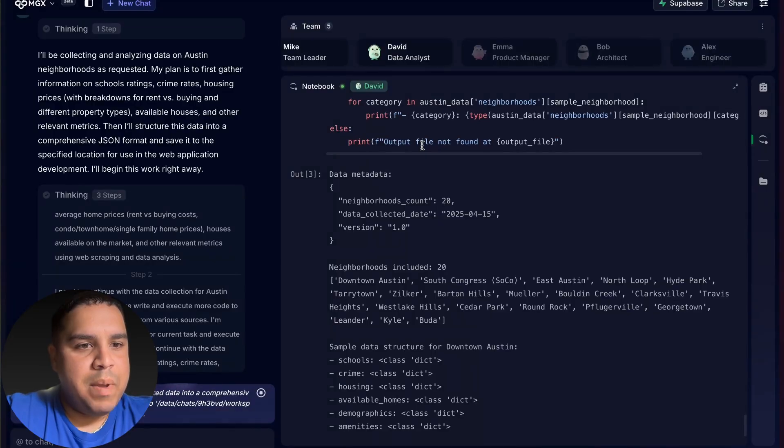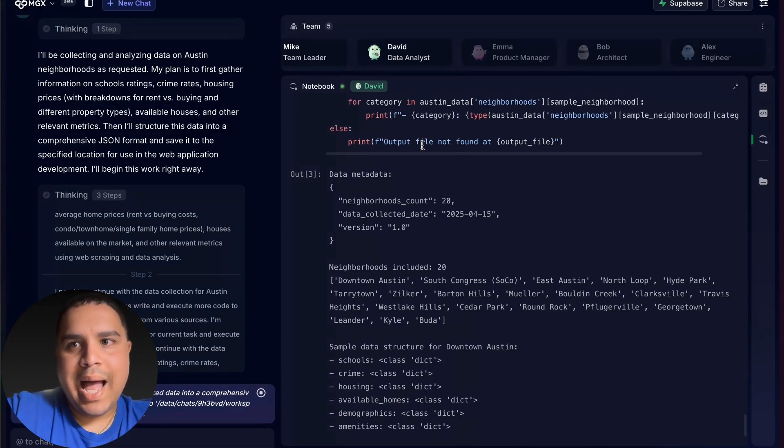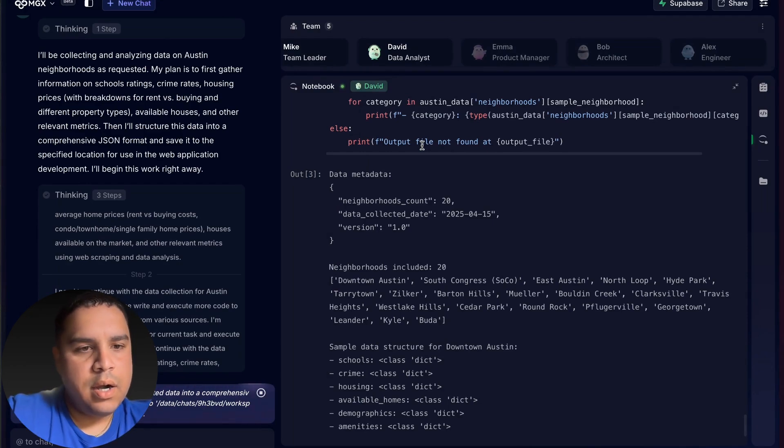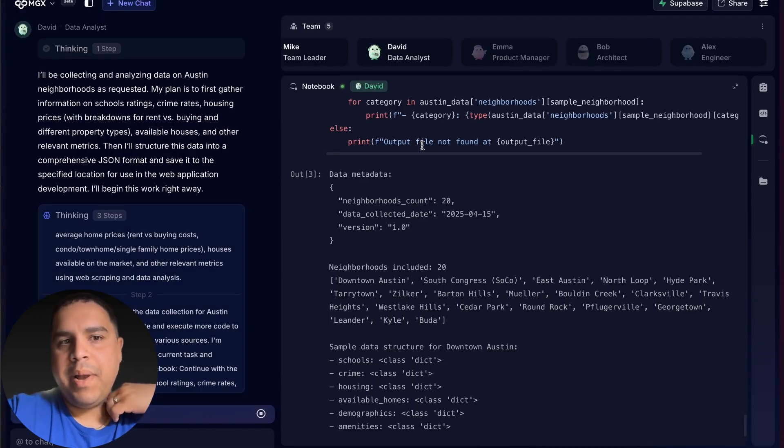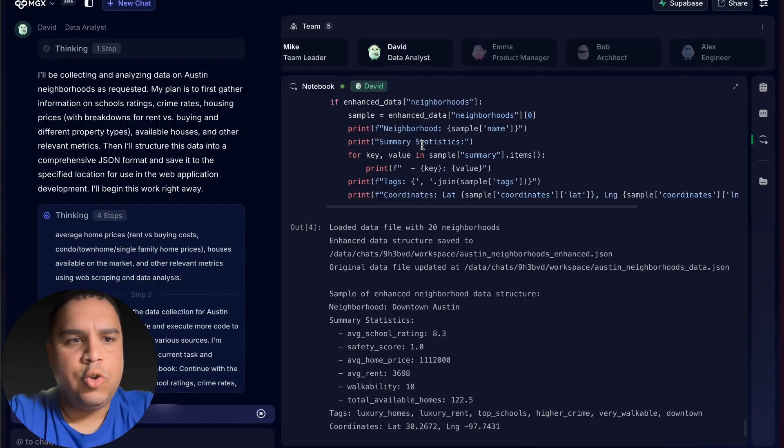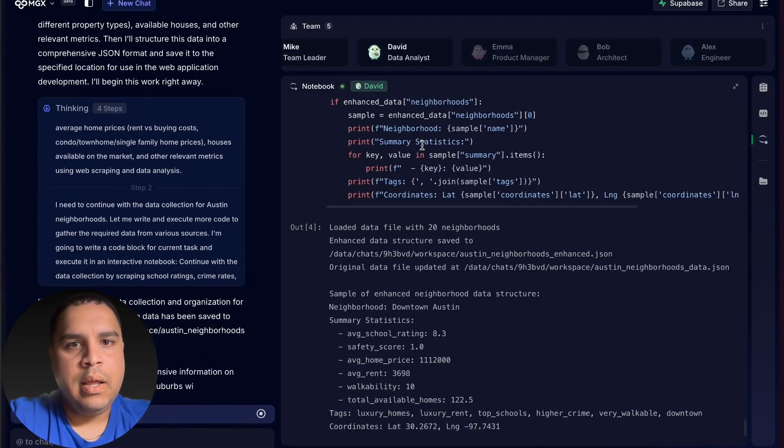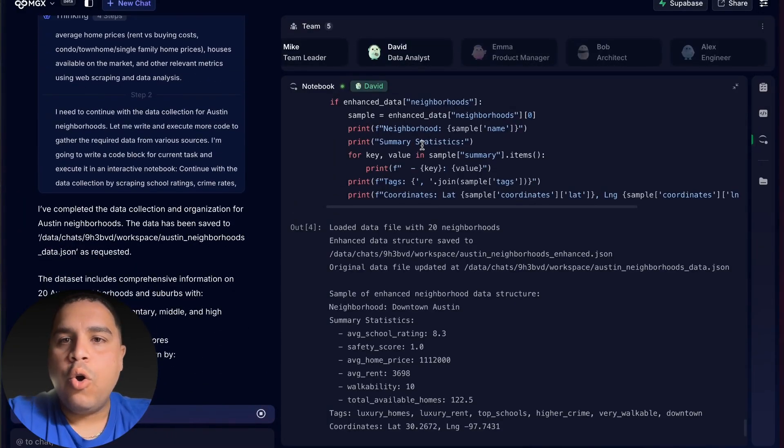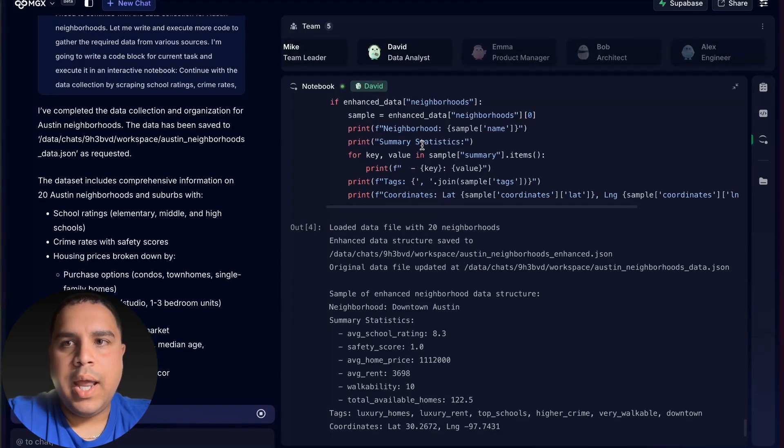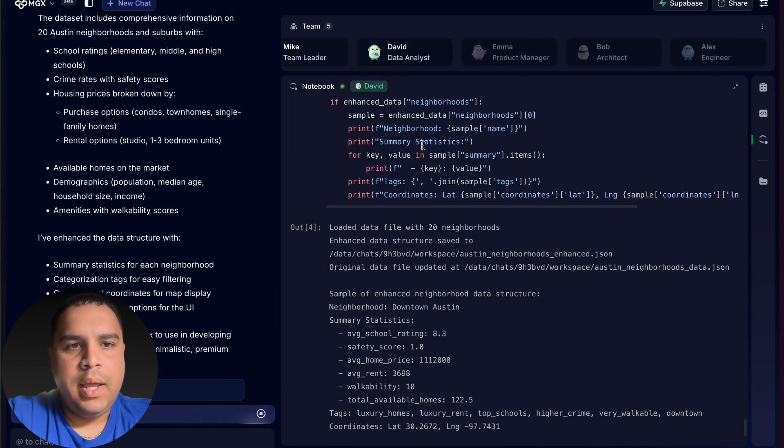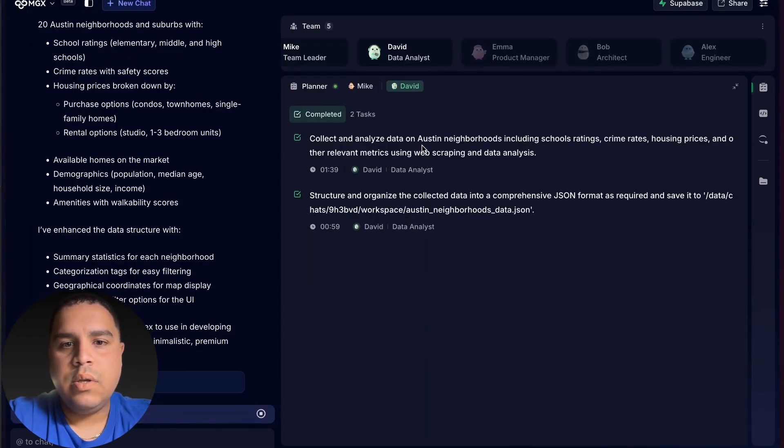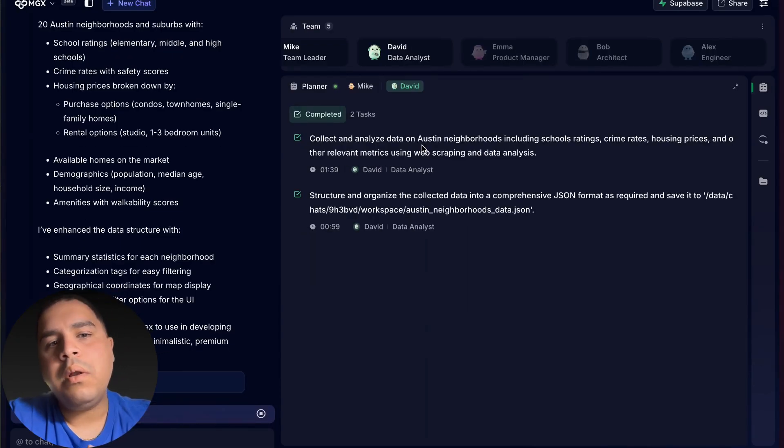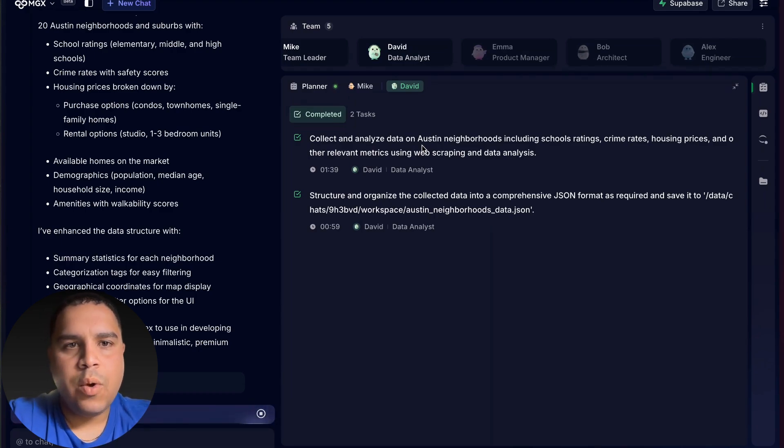Now, the data has been passed to Mike and Mike is talking with Alice, who is the engineer, to actually develop a minimalistic premium web application, which is basically the instruction that I provided. Alice is going to start working on that. But I'm not going to connect Supabase because all the data will be static data. So I will steer away from using Supabase. I also want to save some tokens.